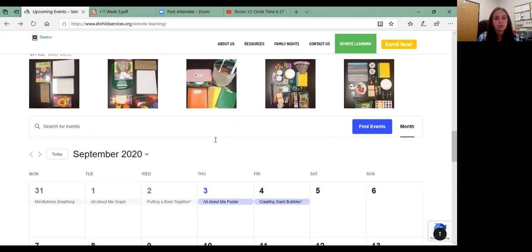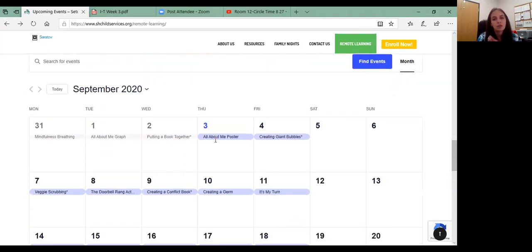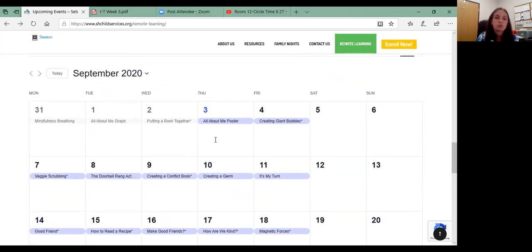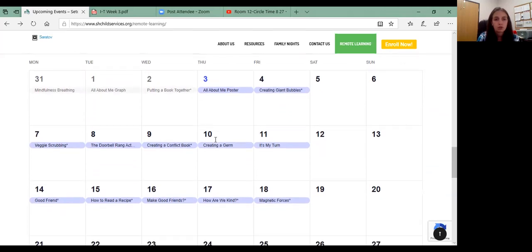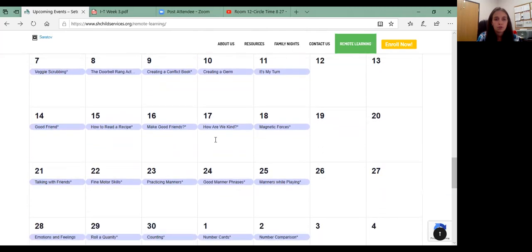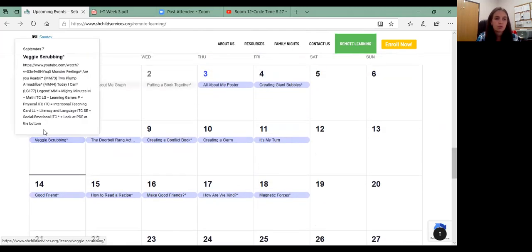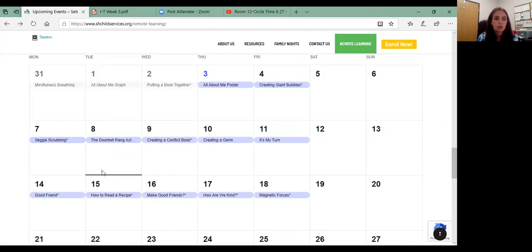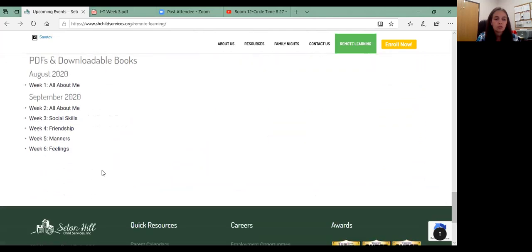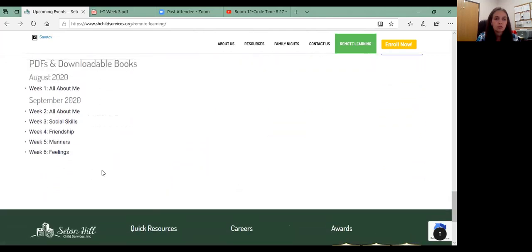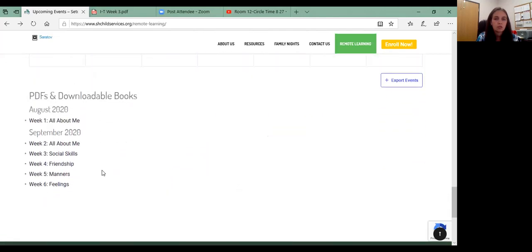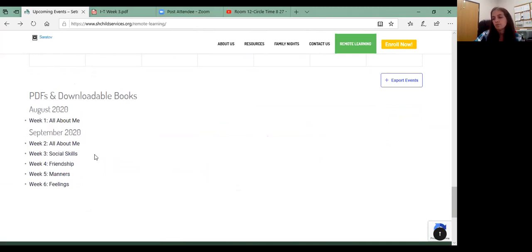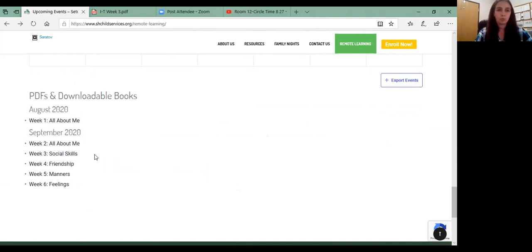Now, right now, this is geared, this calendar is geared towards the preschool families. We are working on getting the infant and toddler information on here as well. So we will be having your packets on here available on our website soon. So please be patient with us there.